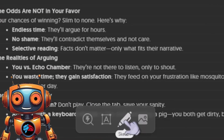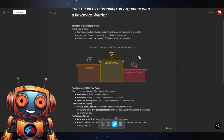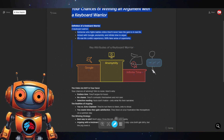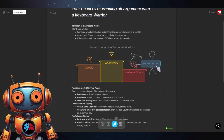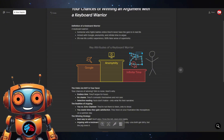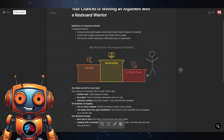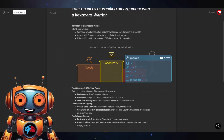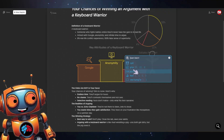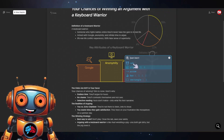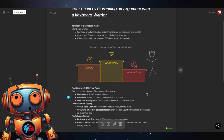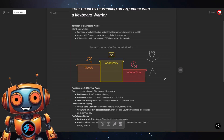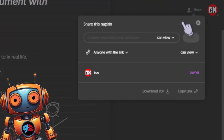But wait, it gets even cooler — click on the pen icon and you can literally write all over your napkin like a digital Picasso. Need some icons? No problem — hit the spark search icon to add preset icons, labels, or even upload your own images.